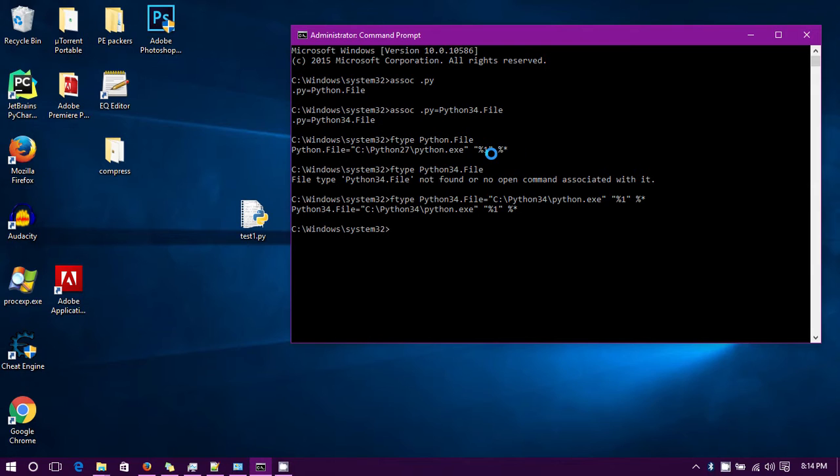And now you look for python.file and you see that's the old association, and you can just pretty much copy that across. So now you go ftype python34.file and you can see that there's no command line associated to it.